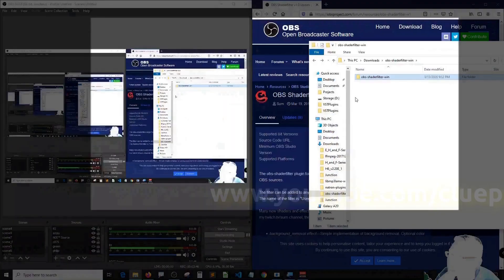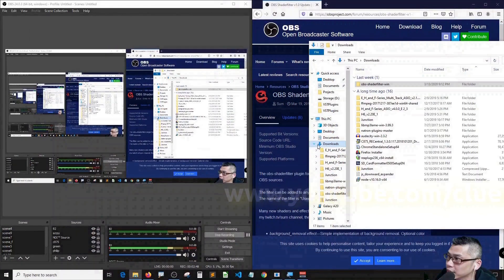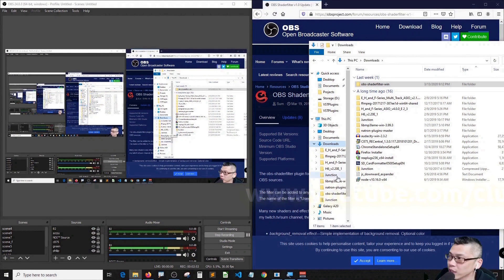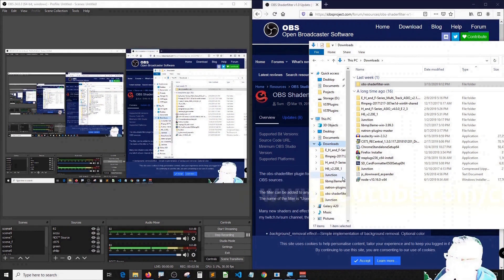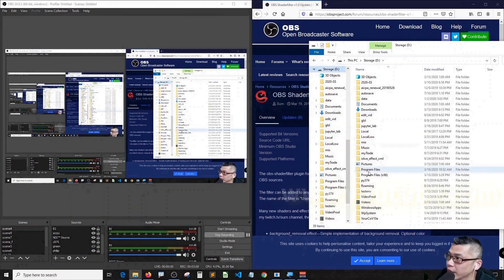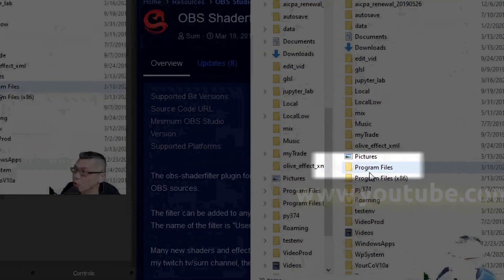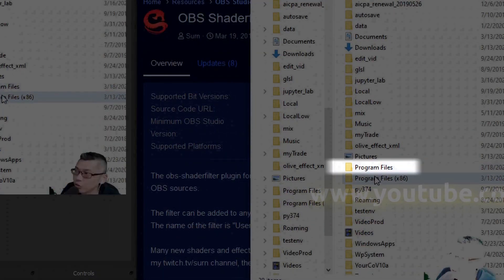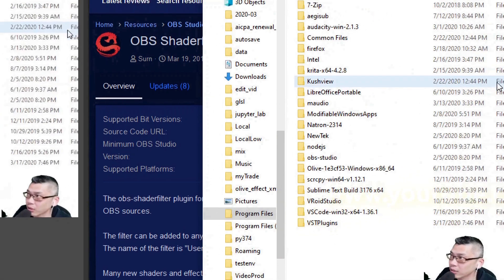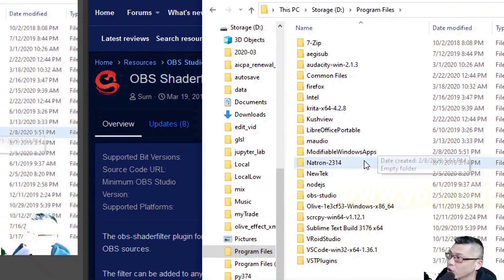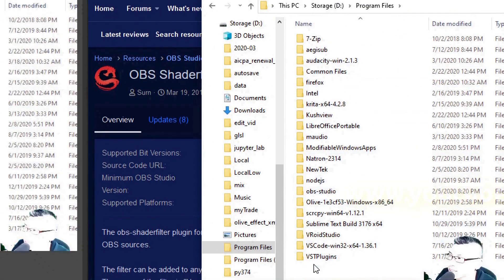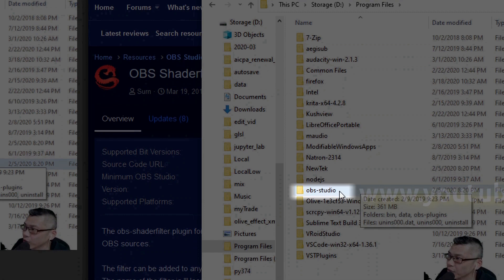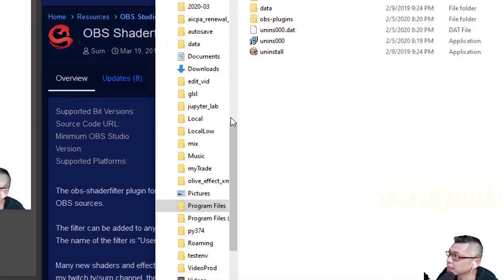And then put it inside your OBS installation folder. Here, my OBS folder is in D drive, program files. That's my setup. Your setup might be different from mine. Bear in mind, it has to be in OBS folder, so it should be in OBS Studio folder.